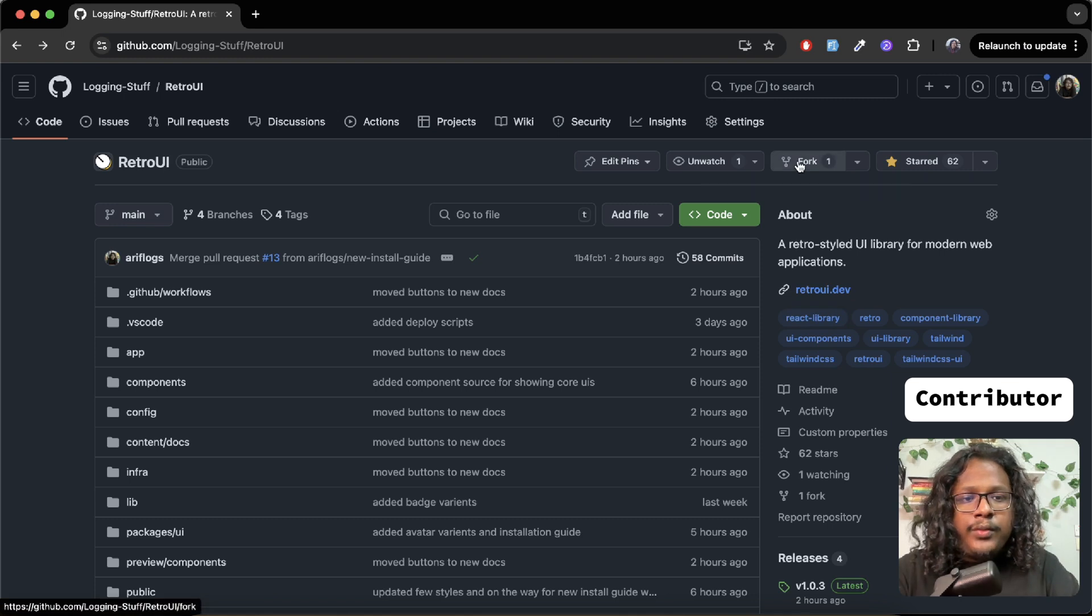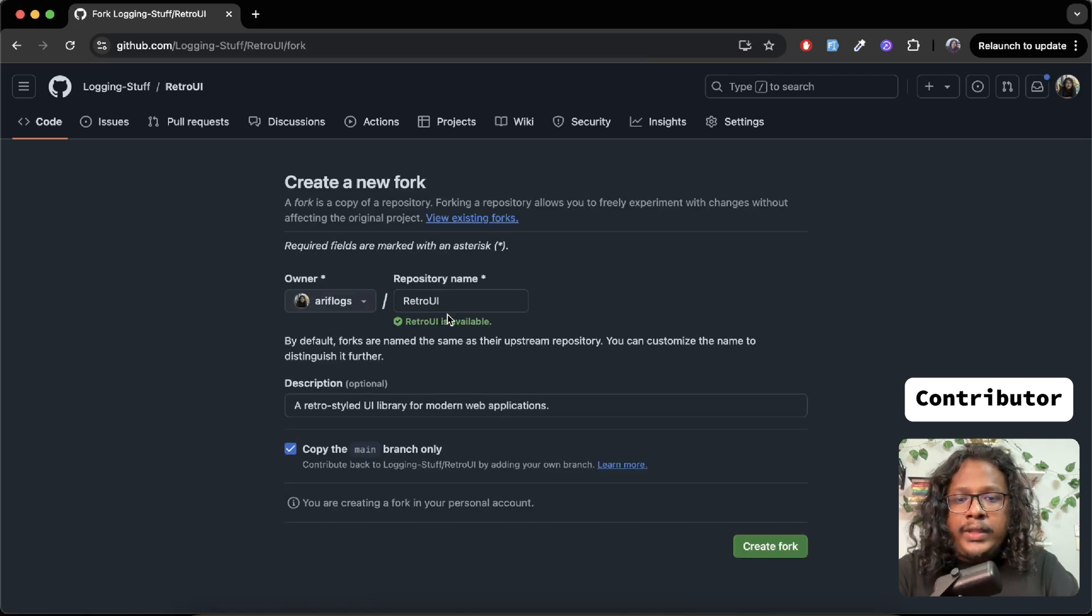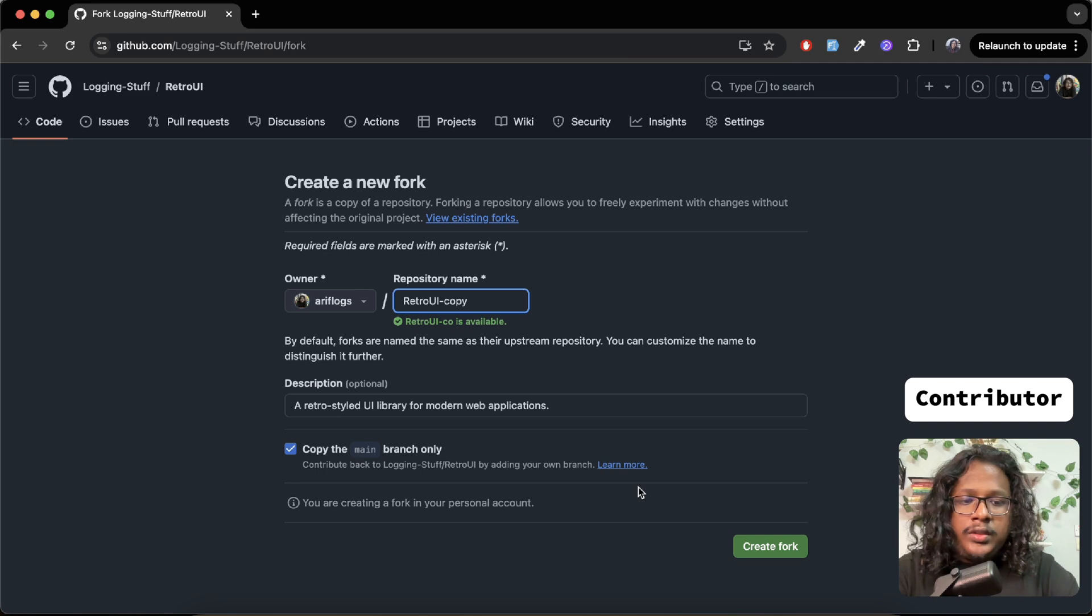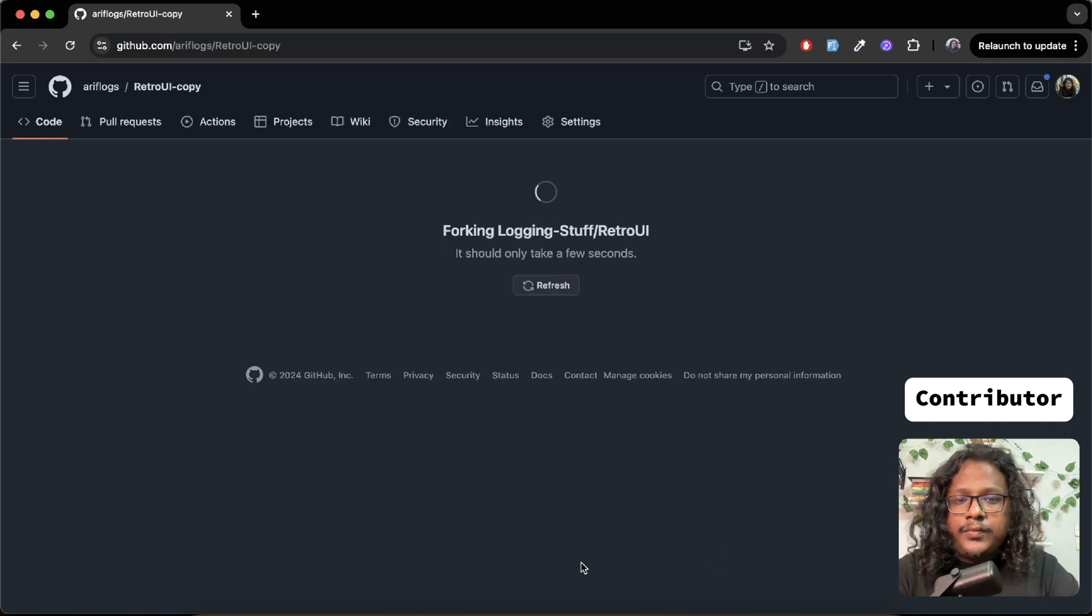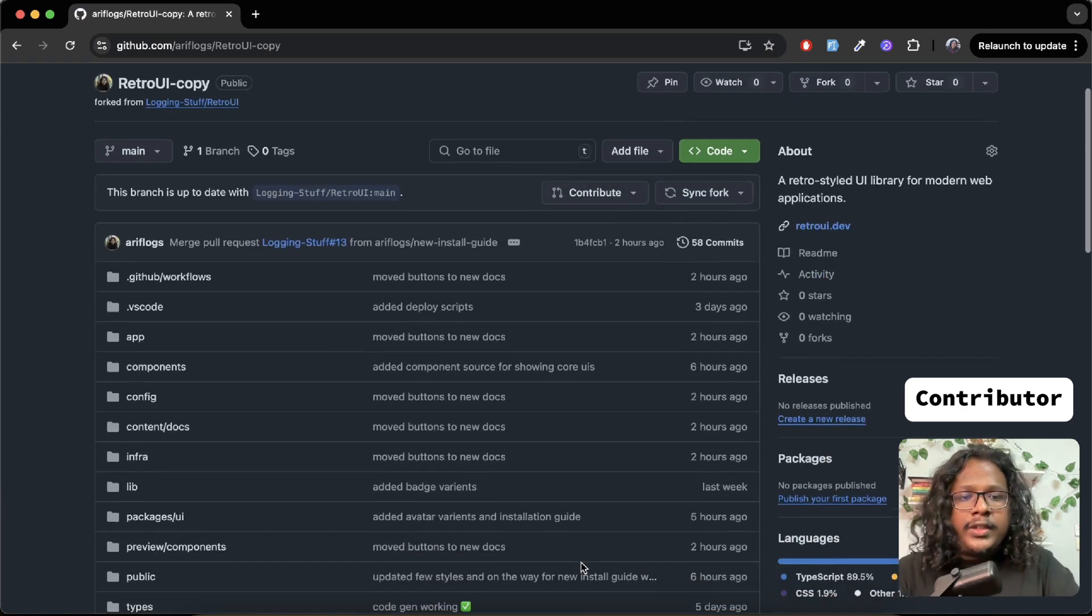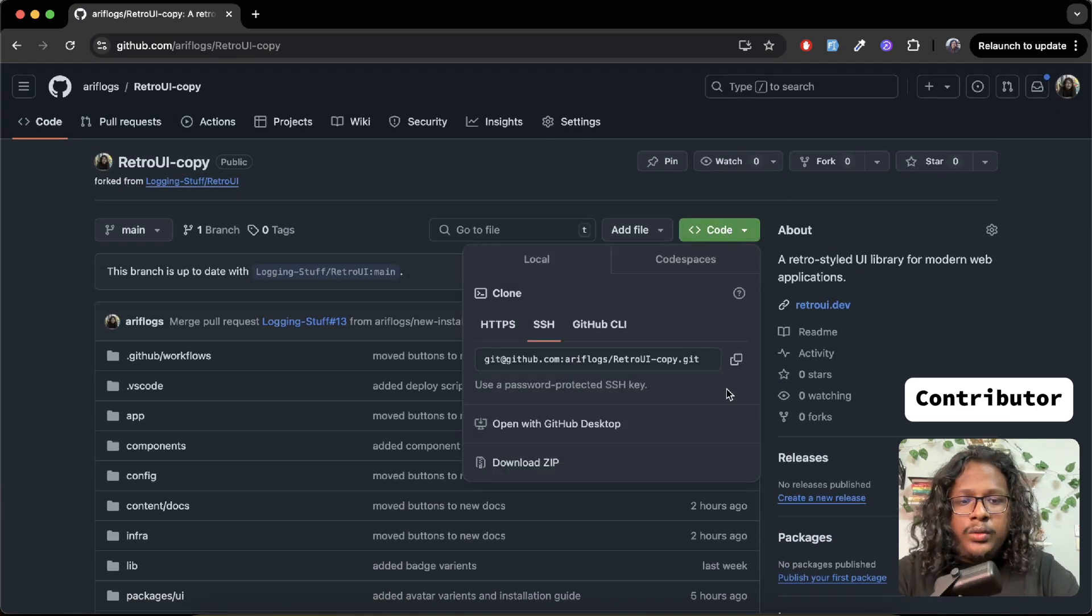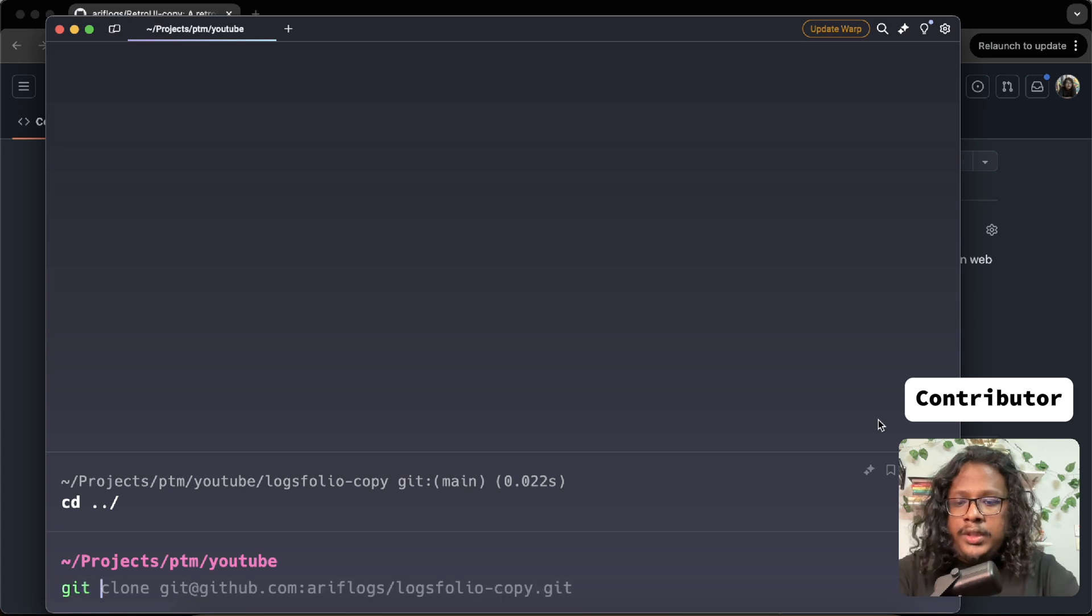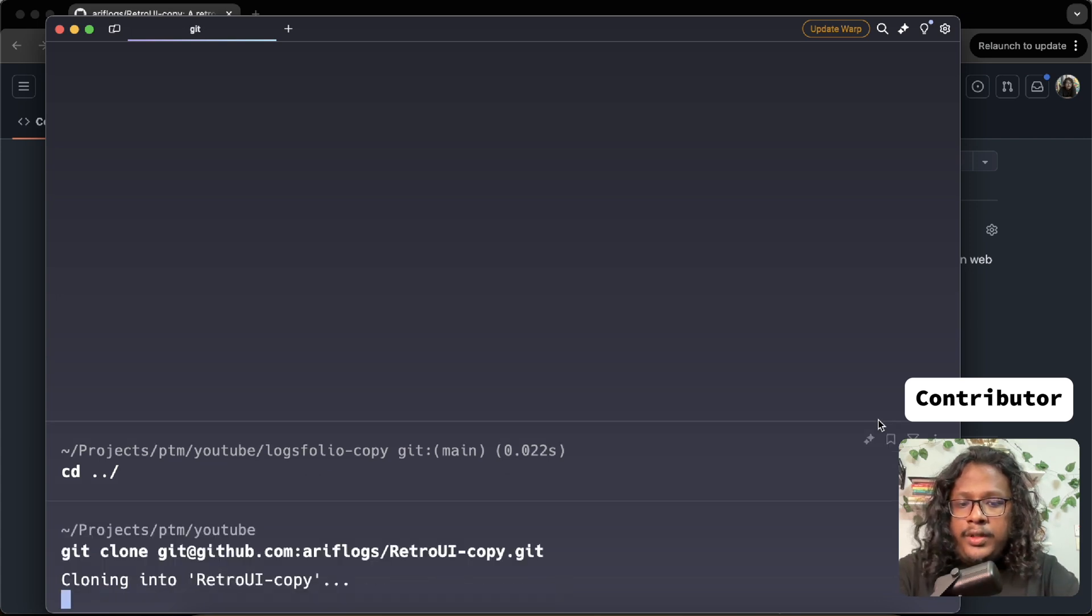If you remember, the first step is to create a fork, right? So let's create one. We'll name this RetroUI copy. Create fork. It might take some time. Okay, done. Now we can clone this into our local machine: git clone retroui-copy.